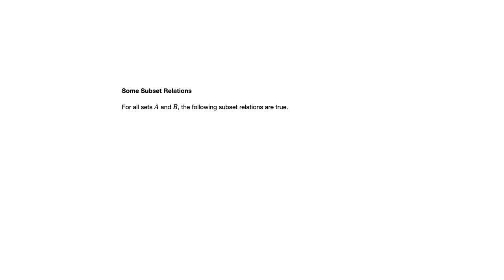We begin with some subset relations. If you think about what intersection and union mean, these make a lot of sense and they're useful to keep in mind as you're writing proofs. For all sets A and B, the intersection of A and B is a subset of A. That makes sense if you think about what an intersection is.